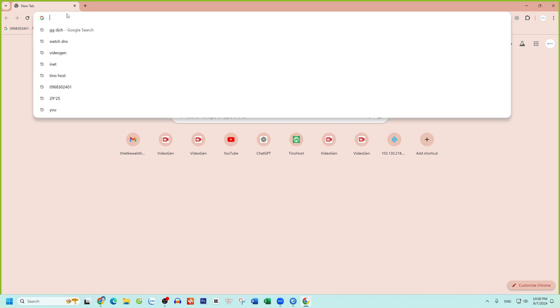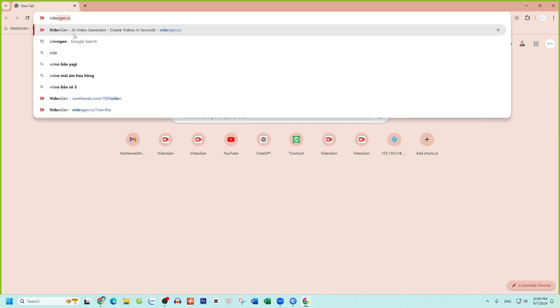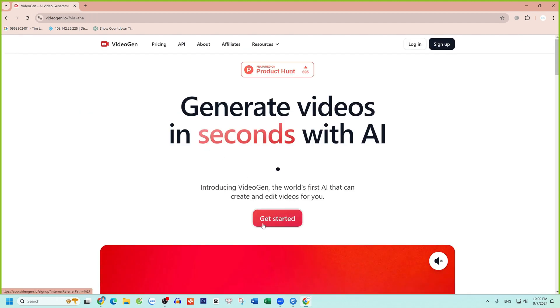First, visit the link in the description of this video. Once you're in, you'll see a Get Started button. Click on that.